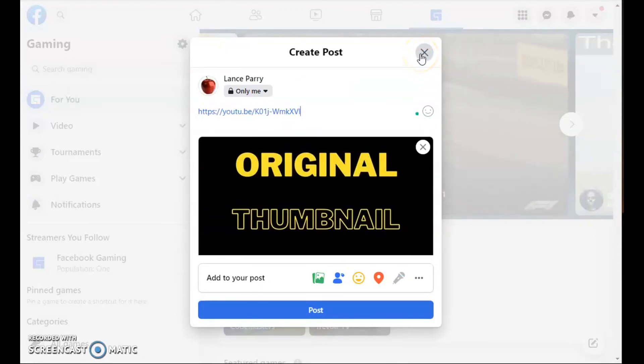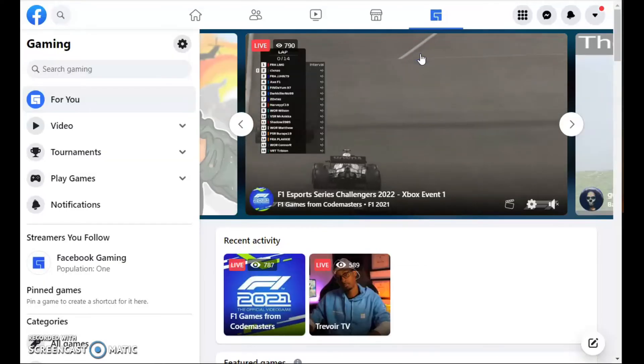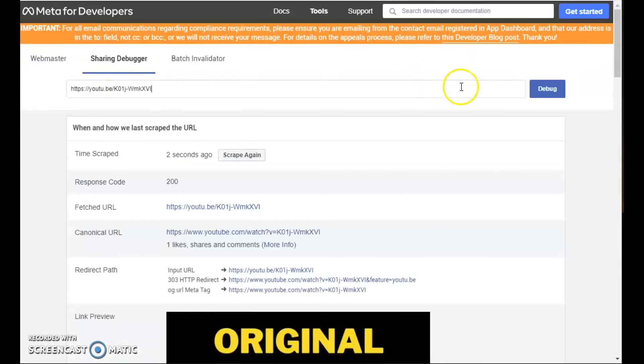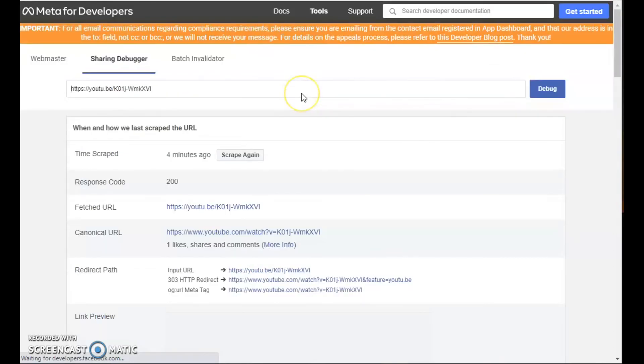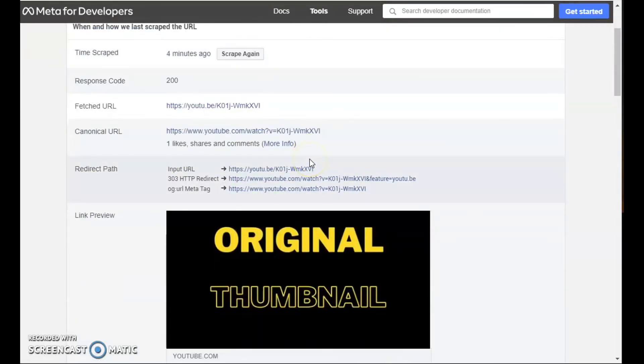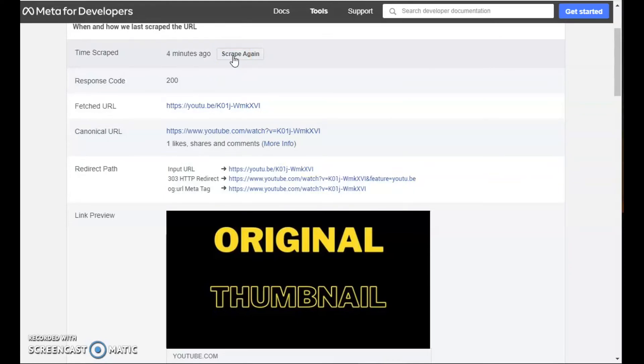Others have suggested I can correct this by going to the Facebook debugger. If I plug in my URL, it's showing the original thumbnail, but they say that I can fix this by re-scraping the data.